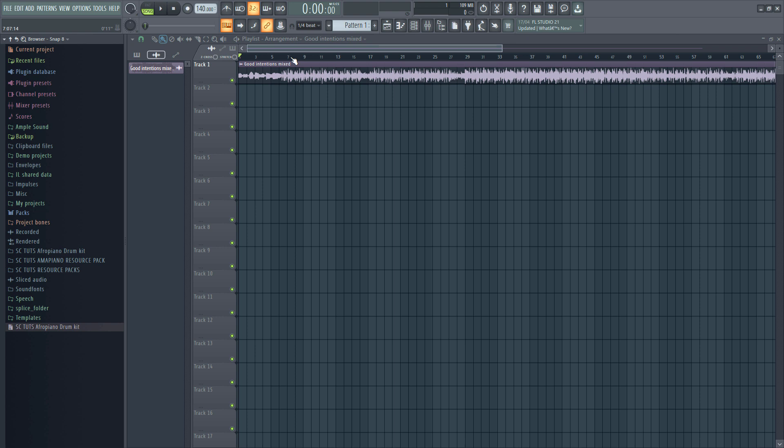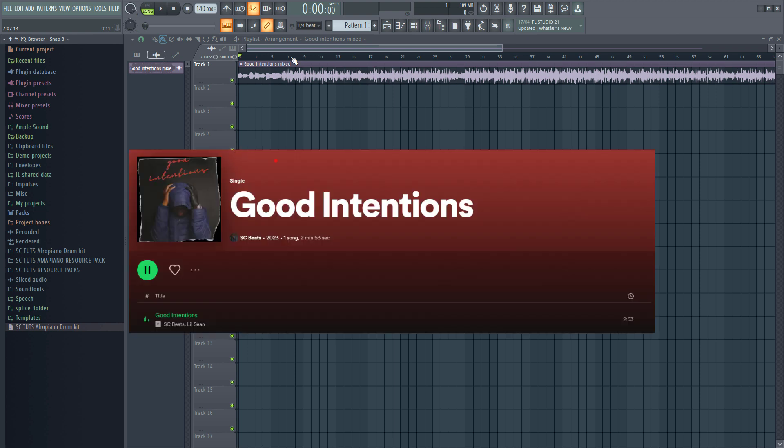In this tutorial, I'll be showing you my process for getting really loud masters for clients. In this video, we're going to master this song together. It's called Good Intentions featuring Liu Shan. It was released recently on Spotify and other streaming platforms.